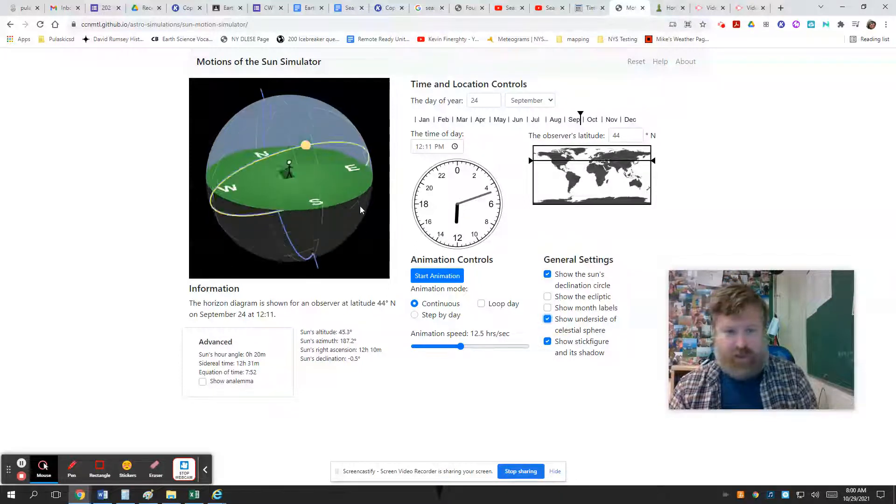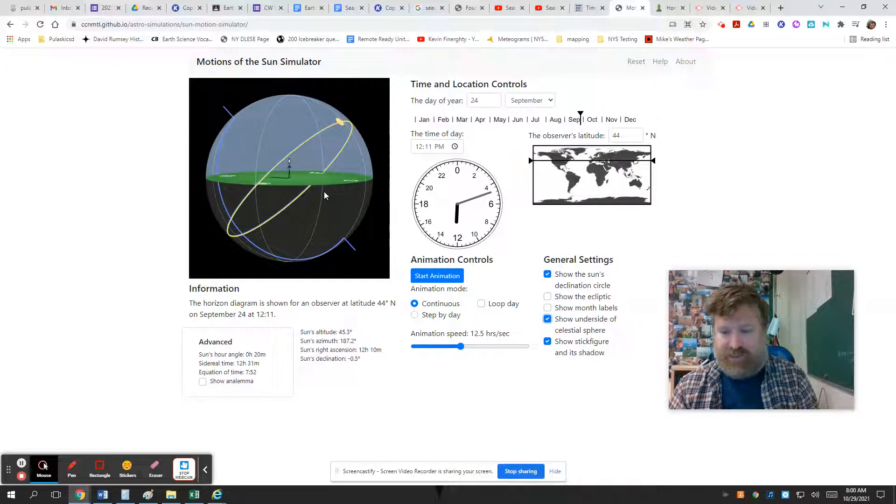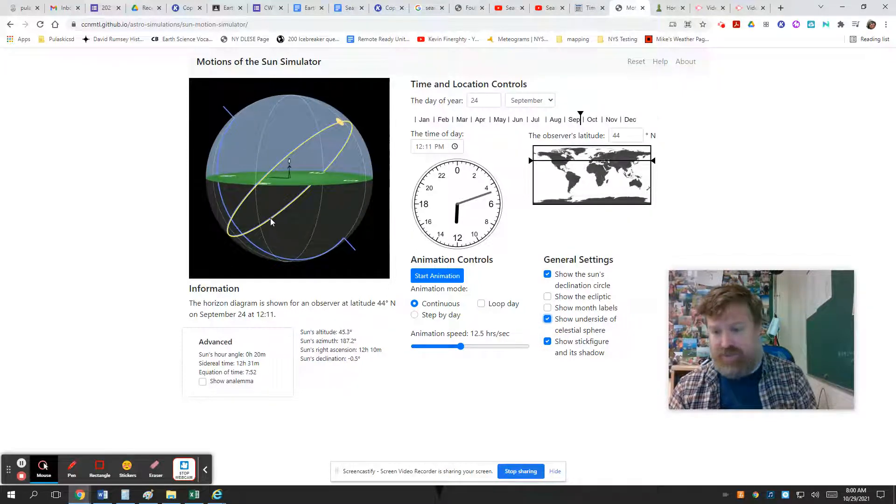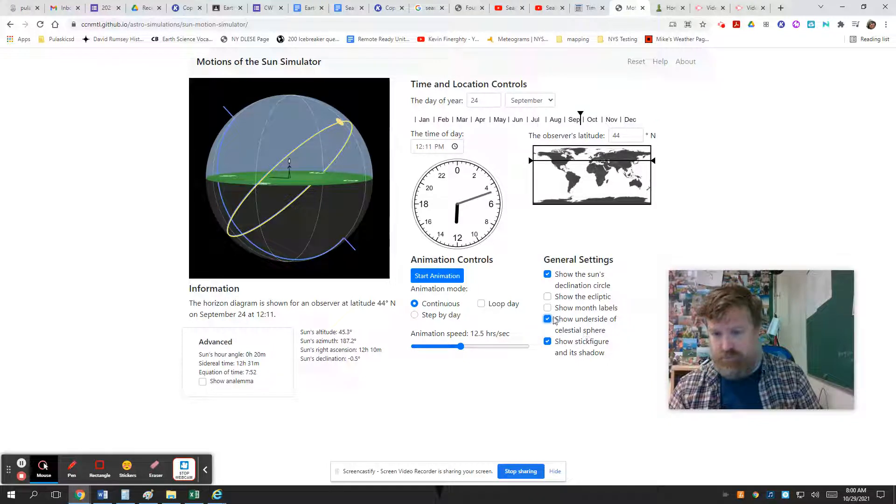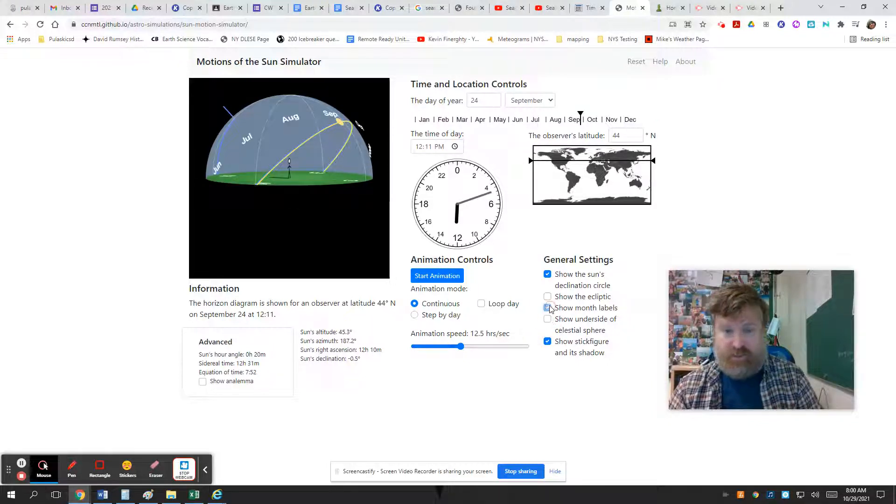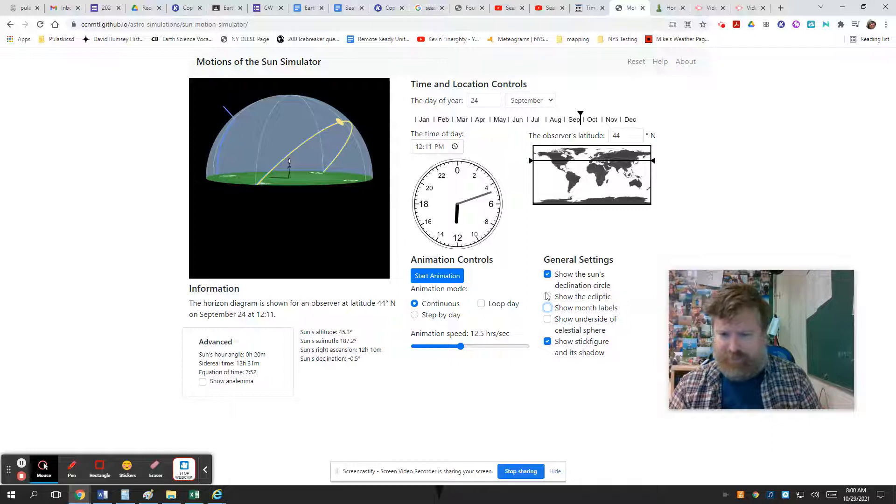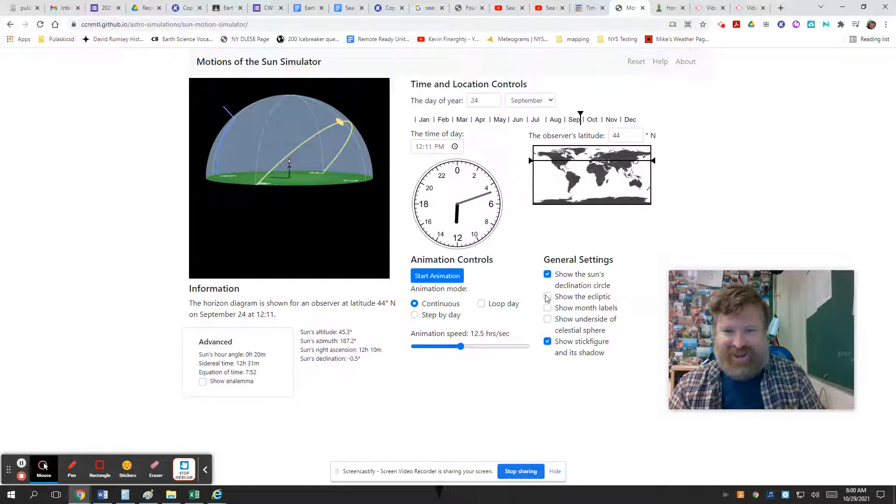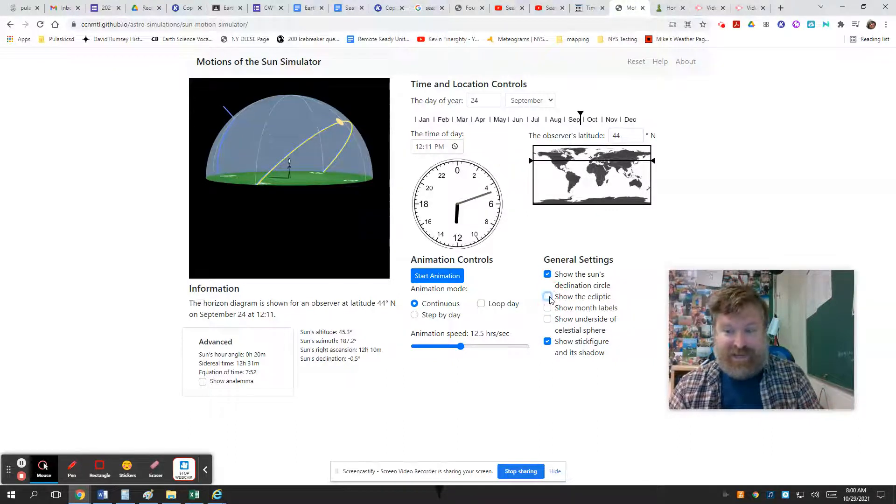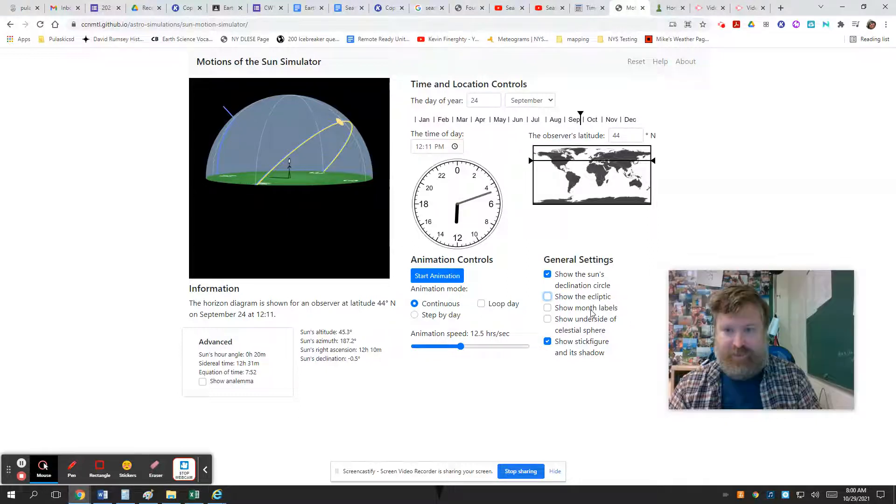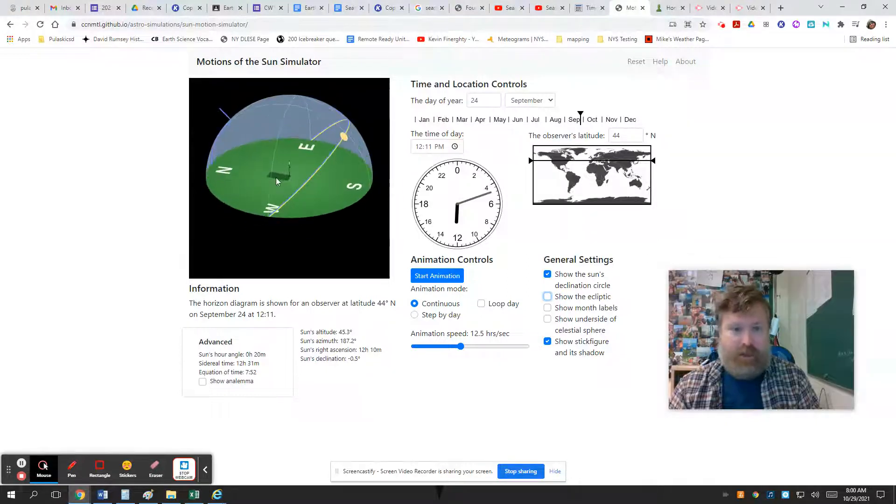If you want to know what they are - that one's the bottom of the celestial sphere, in other words when the sun's below our horizon, which doesn't really need to concern us. The month labels, I'd have to think about how that works, and we don't need the ecliptic either. So I'm saying keep it simple - just do that one and that one.